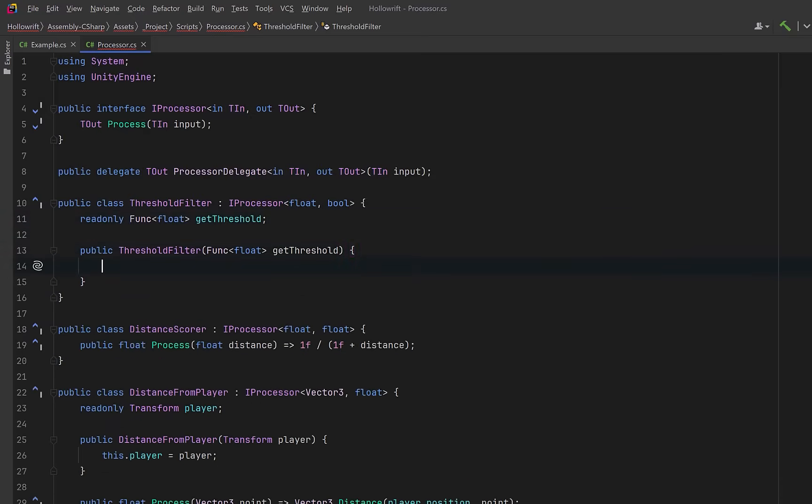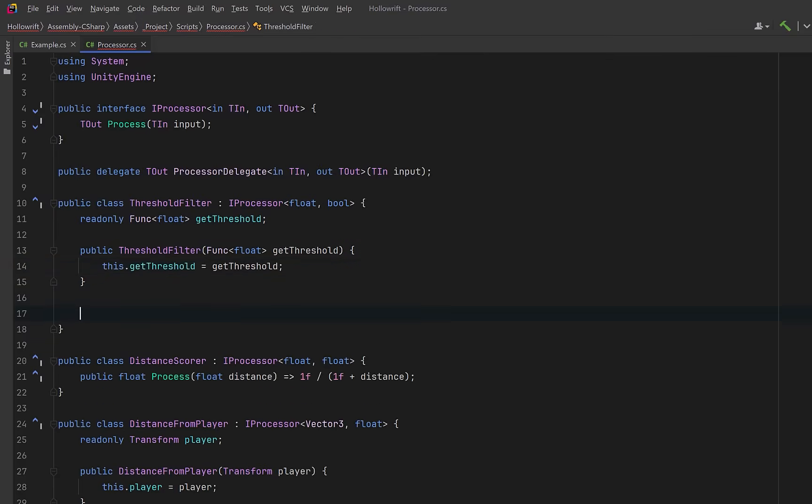Let's take that function in through the constructor and store it. Now, we can query that every time the process runs. So here, the score becomes a yes or no decision, and because we call the function each time, the filter always uses the latest threshold value.